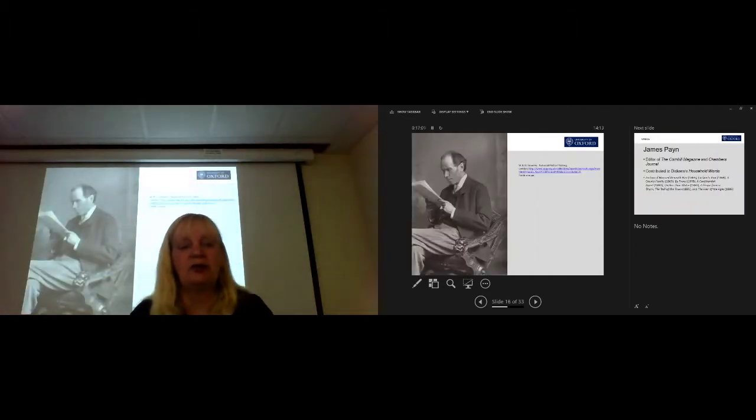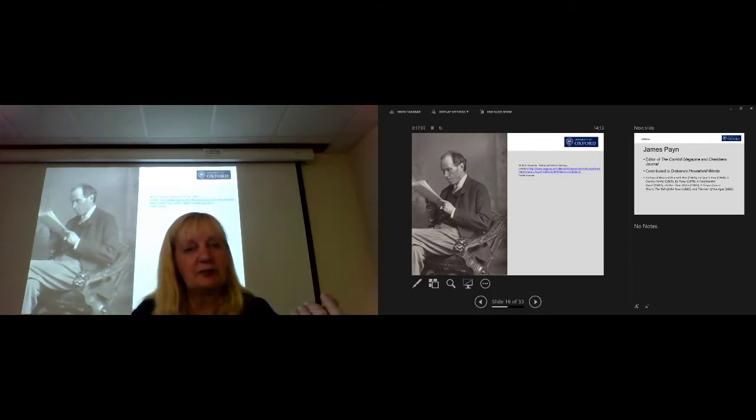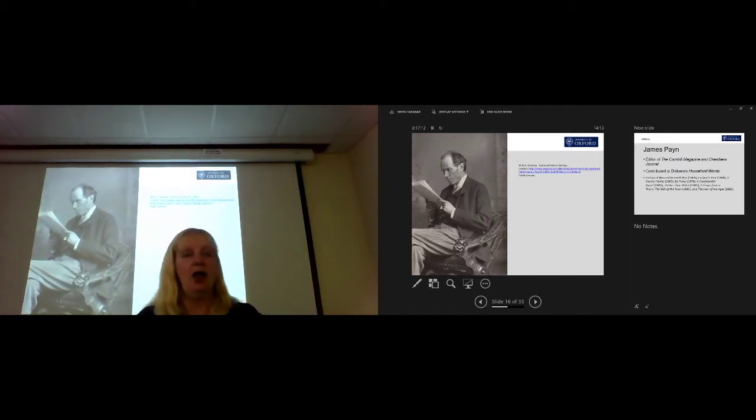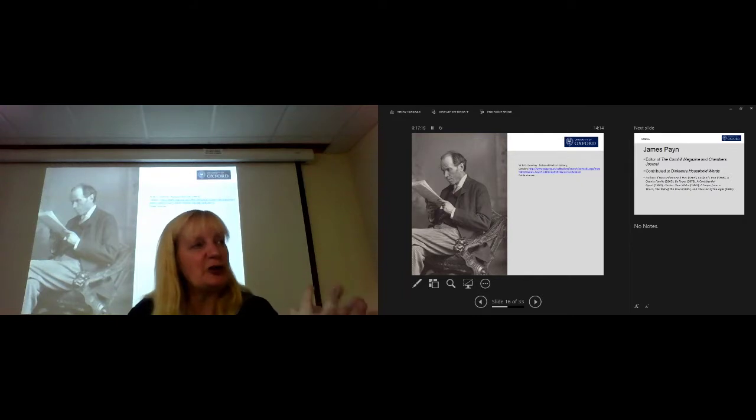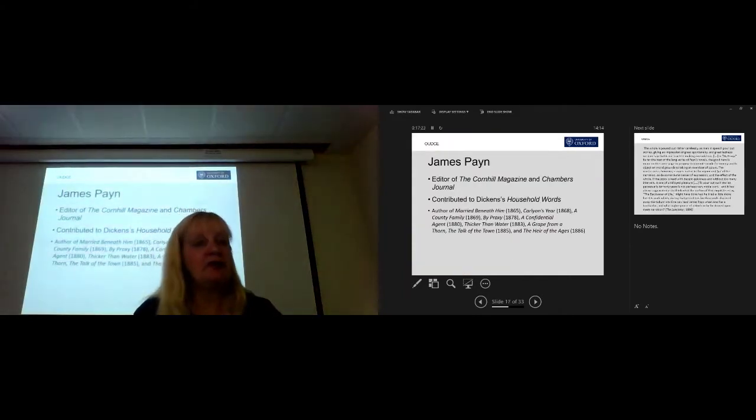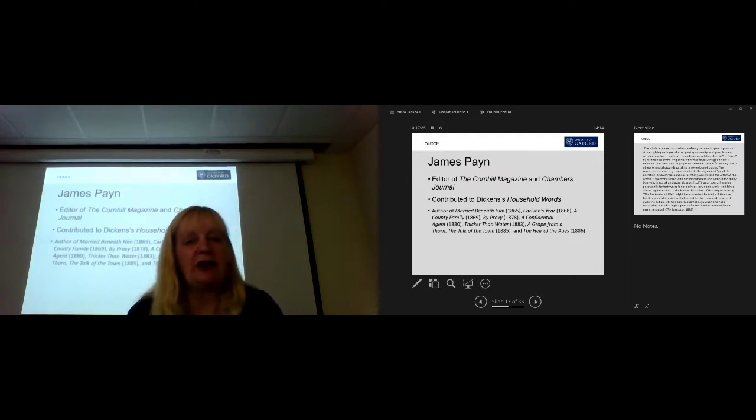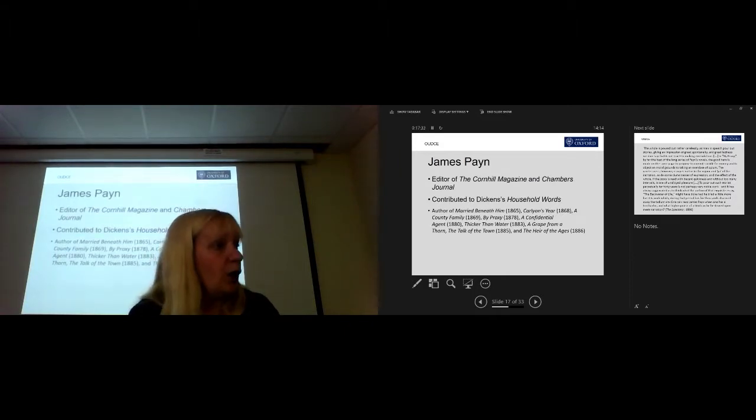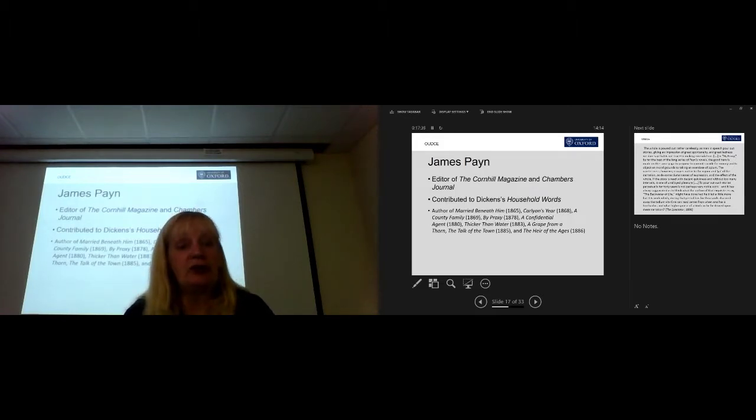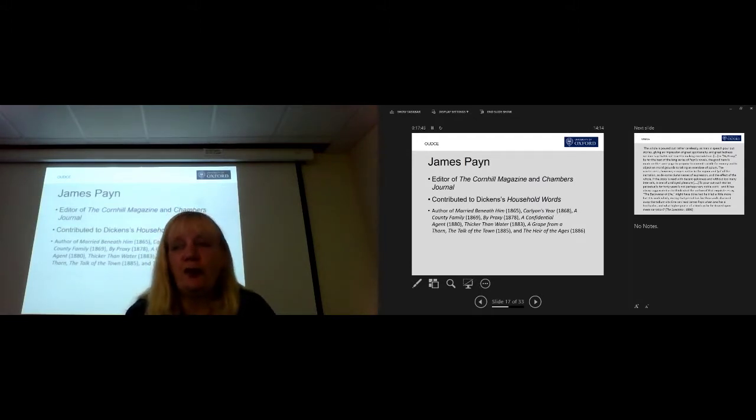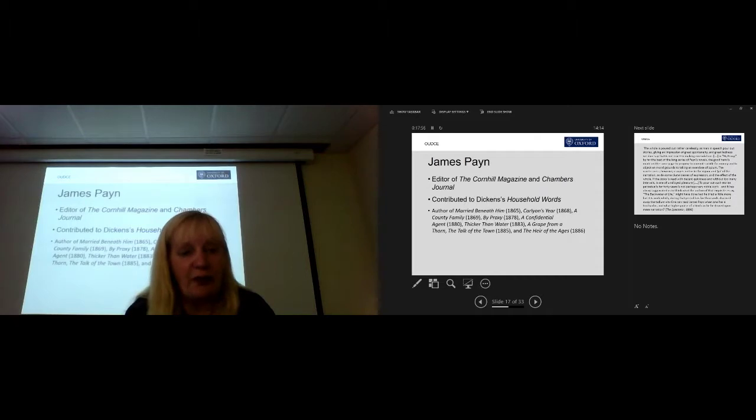Does anyone know who this is? You're much less likely to, so don't worry if you don't. James Payne. Yes, it says, if you can read it, you can see it's James Payne. Now, he's a best-selling author at the time, but how many of us remember him now? He's virtually forgotten how fickle is public taste. He was the editor of the Cornhill magazine and Chambers Journal, and he contributed to Dickens' household words. So he was in a very good position to get his work published. And as well as contributing to serials, he also published novels. He was tremendously prolific. He was the author of about 40 novels, including these, Married Beneath Him, Curlian's Year, A County Family, By Proxy, Confidential Agent, Thicker Than Water, A Grape from a Thorn, The Talk of the Town, and The Heir of the Ages. But even though he was tremendously popular, he didn't get a great press either.